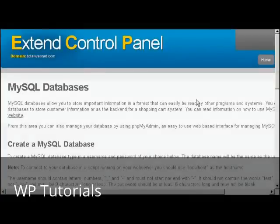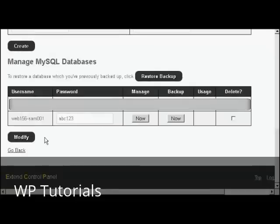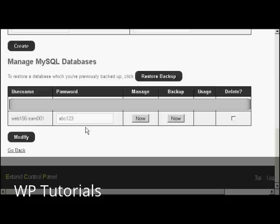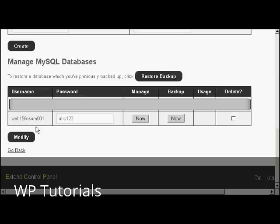There we go. That database is created. And you can see I've just scrolled down a bit, and it's giving it the prefix Web156 username, password. And this will be the same for both, as I said, the username and password, and database name rather, will be exactly the same. So I would need to copy and paste that into the WordPress configuration file.